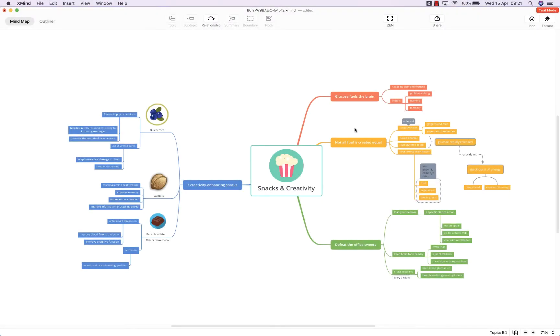Hello and welcome to this brief tutorial from biggerplate.com showing you how to add, edit, and remove relationships in XMind 2020.